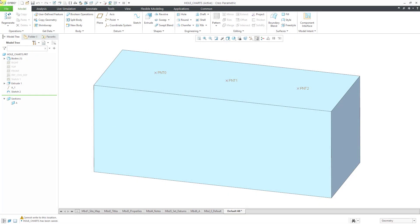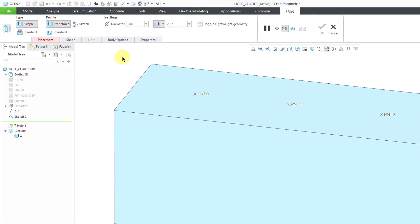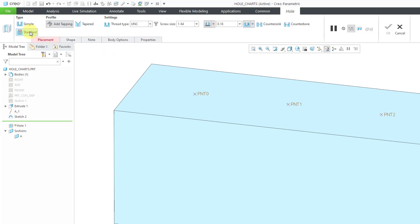In Creo Parametric, you can use hole charts to create standard holes. Let me show you what I mean by that. Here I am in a part model. Let's click on the Hole tool and on the dashboard, you can change the type from simple to standard.